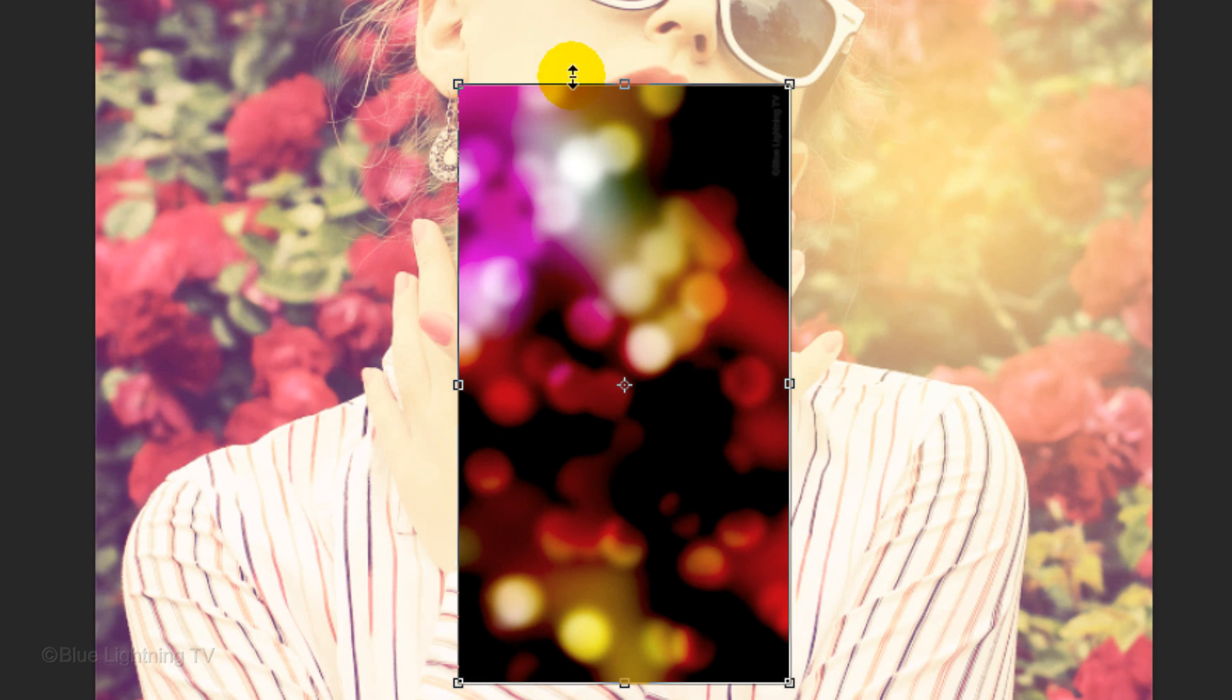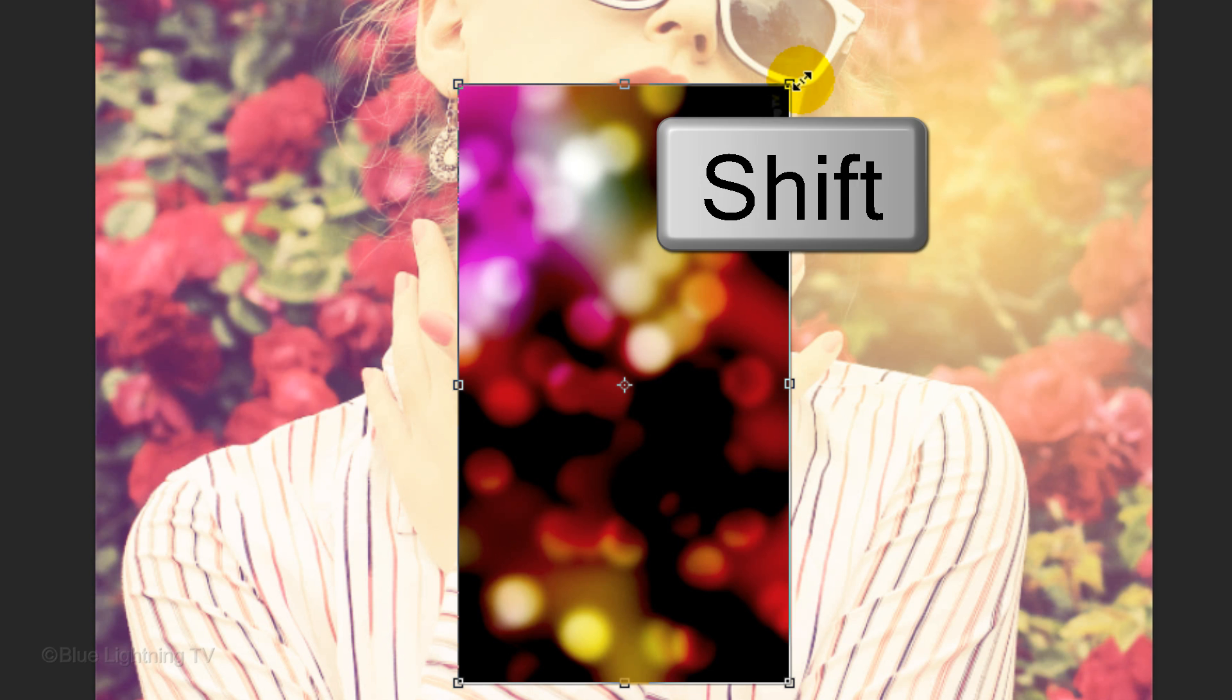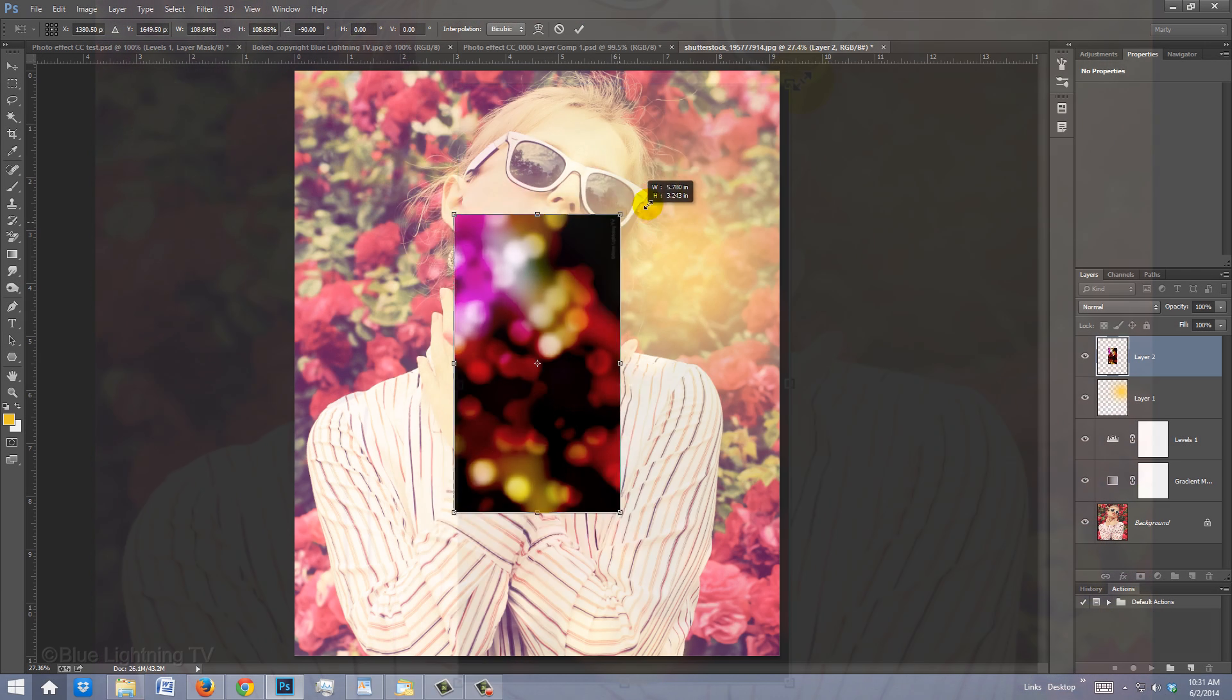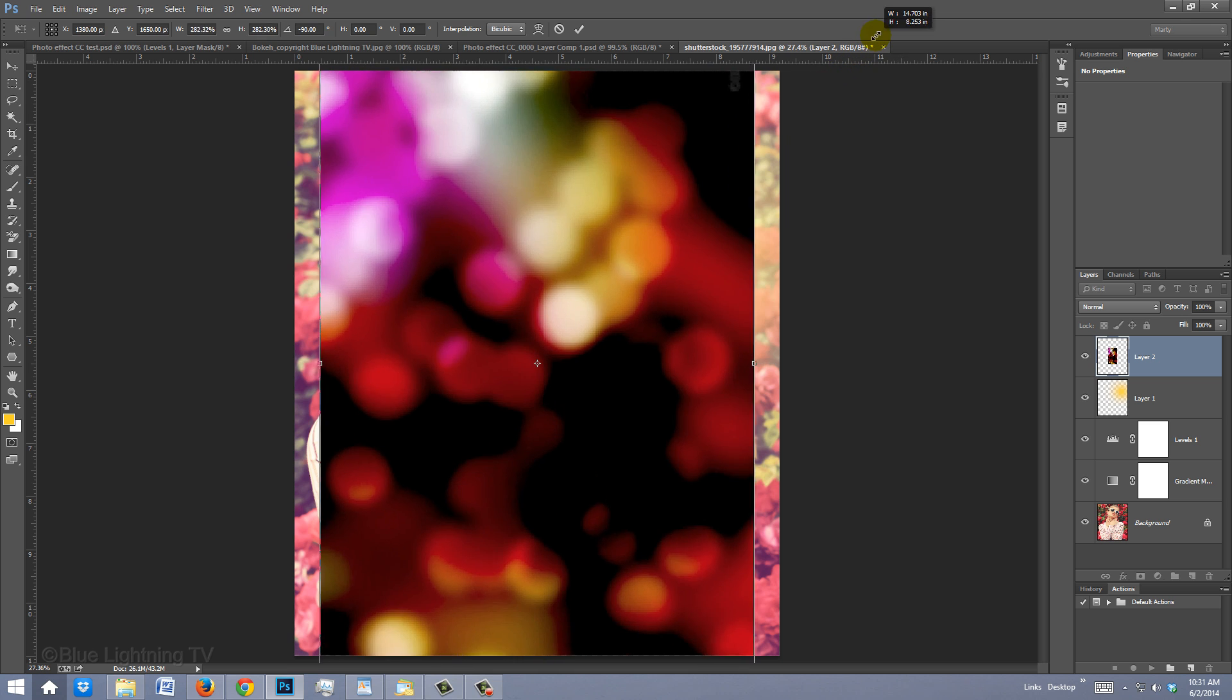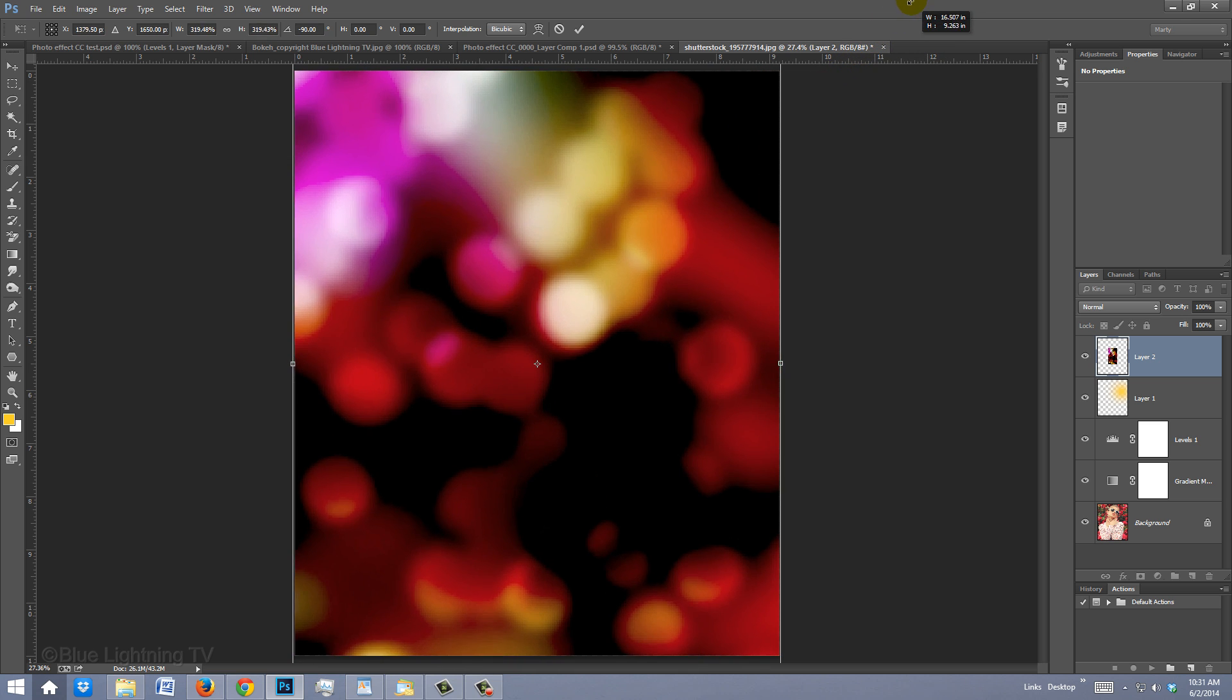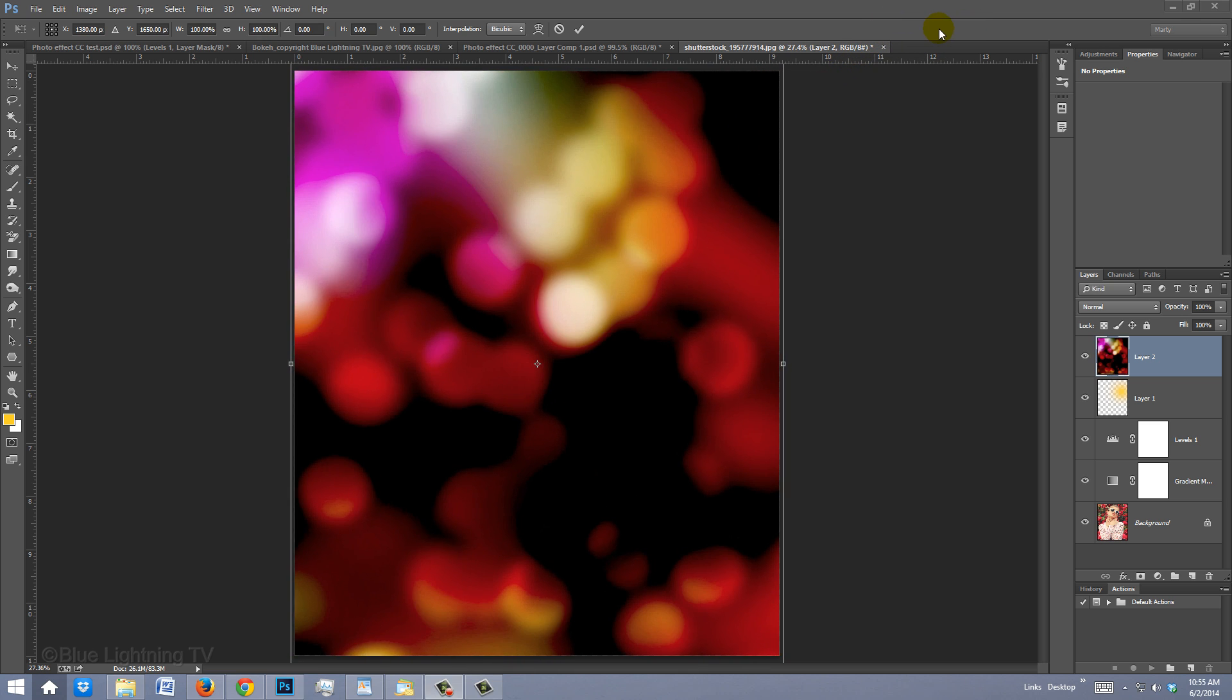Then go back to a corner and when you see a straight 45-degree double-arrow, hold down Shift and drag it out until it completely covers your document. Then press Enter or Return.